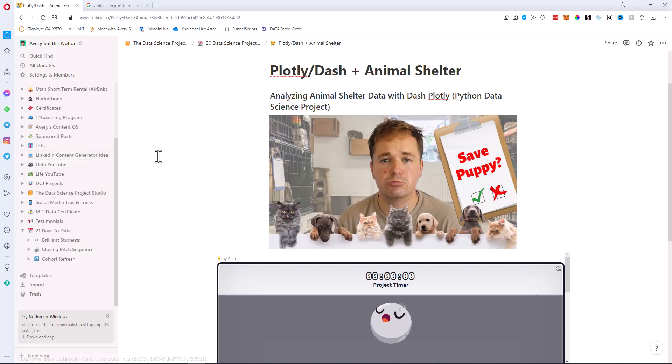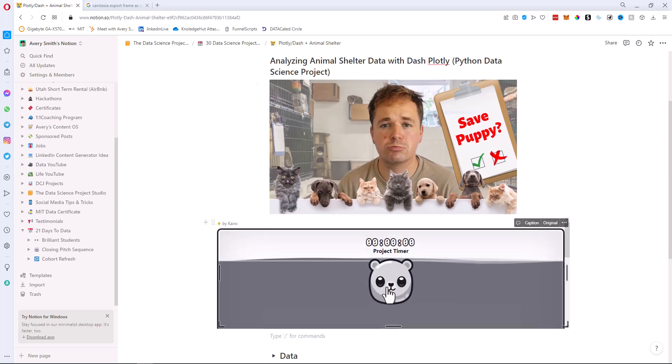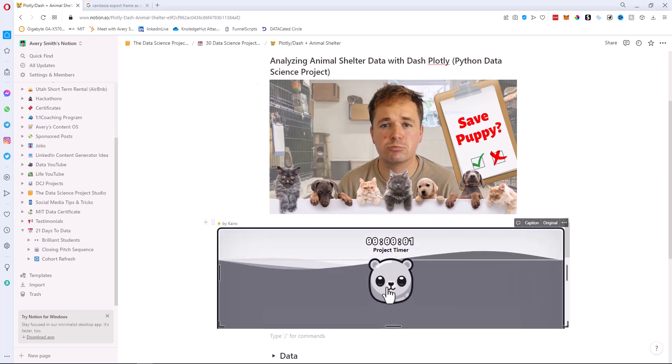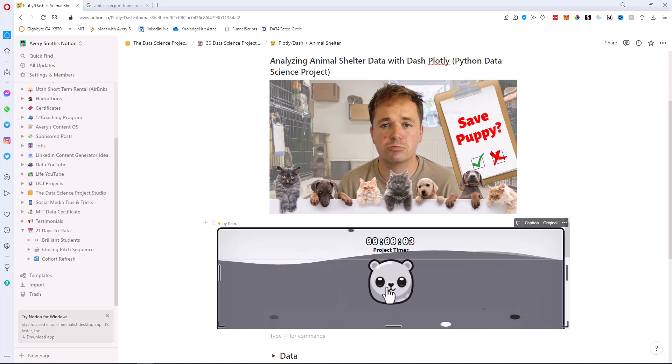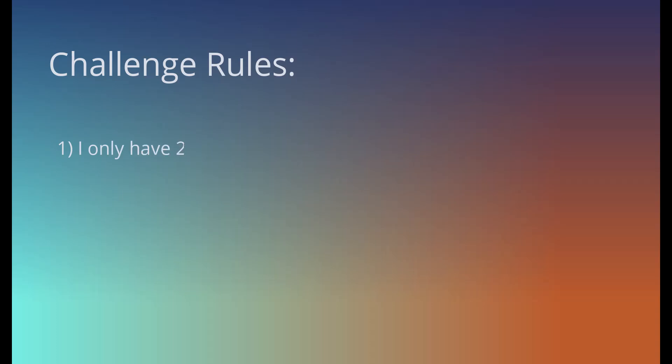He asked me to create a multi-page dash application with animal shelter data. Adam sent me a link to the data via Kaggle. And by the way, you can get access to all of the data and code files by clicking the description link below. With that, I was ready to create the thumbnail and title for the video. I'll go ahead and click start on my project timer and give myself around eight to ten hours to complete this project.